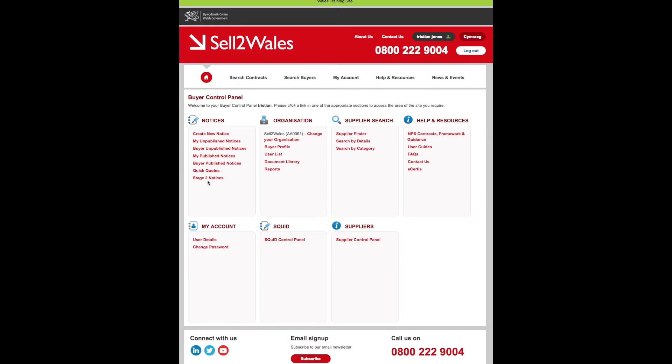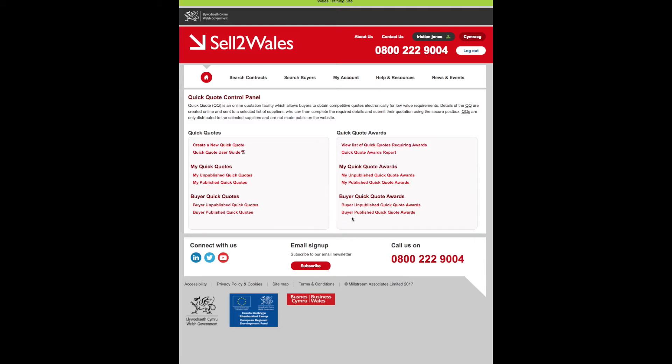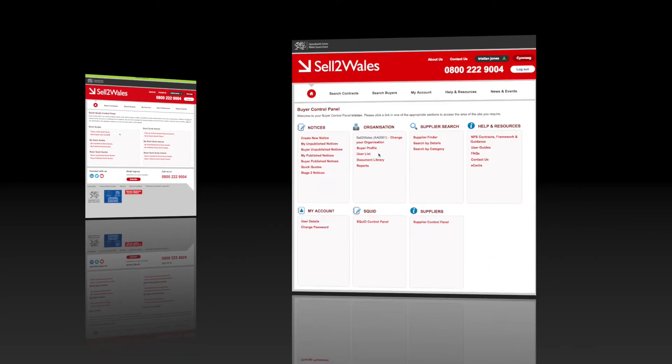You can view an analysis of the Quick Quotes created and published by your organisation, get access to a wide range of Quick Quote statistical information, view a list of Quick Quotes requiring awards, view a list of all outstanding awards, and you can also generate and view your own Quick Quote awards reports.